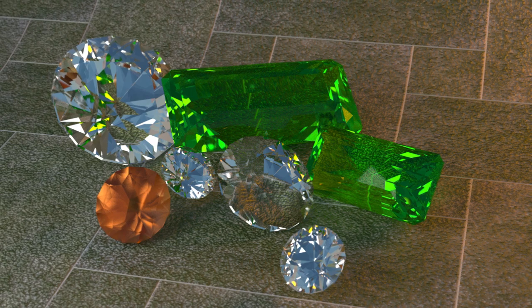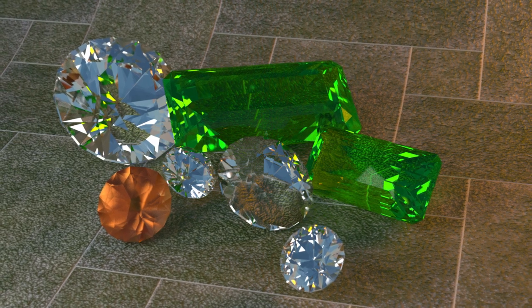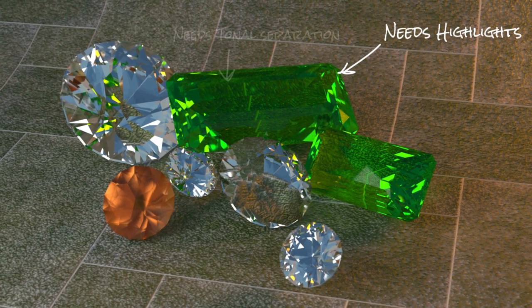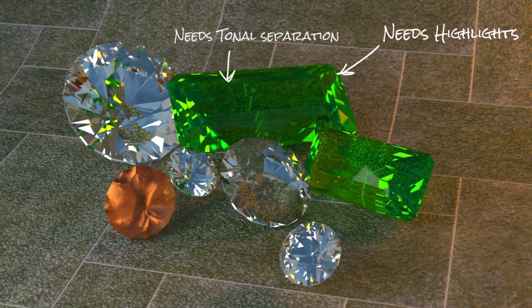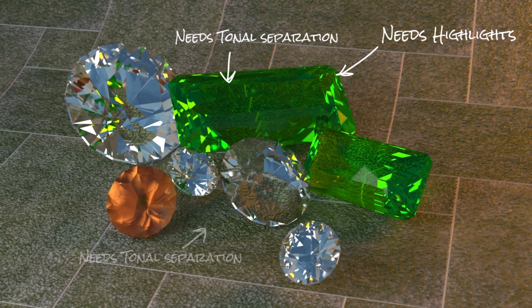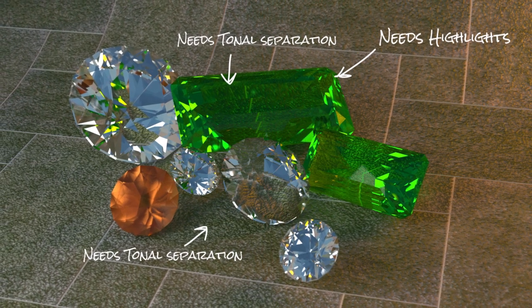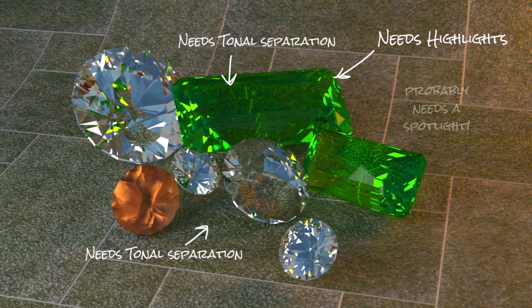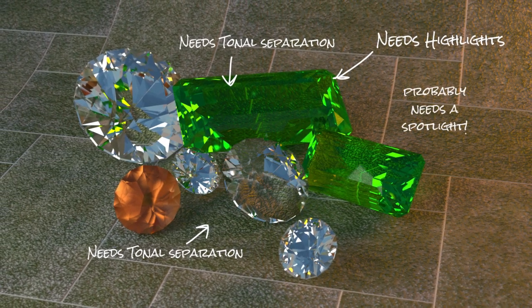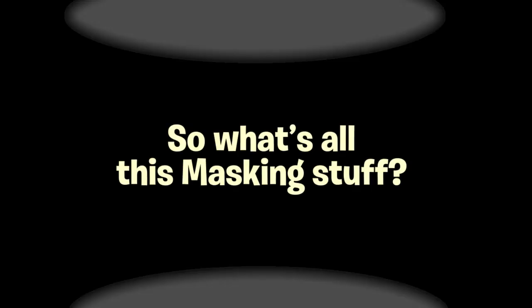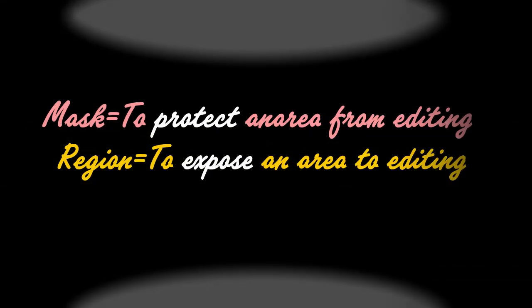The main image we're going to work on this month is the gems Xara file, and as you can see, it needs tonal separation, it needs highlights, it needs a lot of local work. And so if you own versions 8, 9, or 10 of Xara, you have masking tools, and you're probably asking yourself, what's all this masking stuff, and how can this help us to correct parts of a photograph?